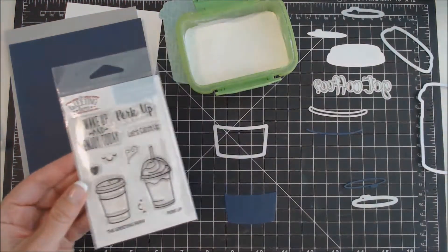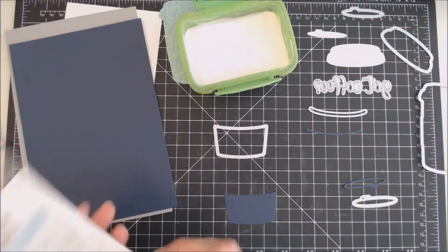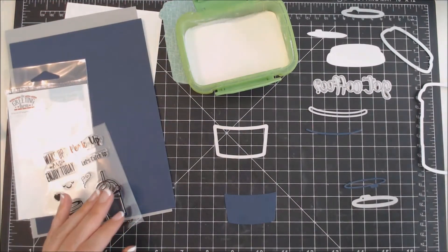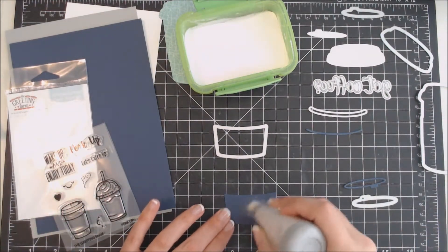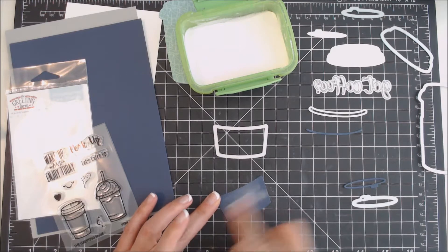I thought the blue cozy was a little plain, so I decided to add the sentiment Perk Up from the Greeting Farms Perk Up stamp set onto the blue cozy.